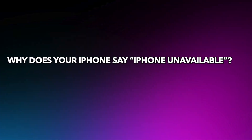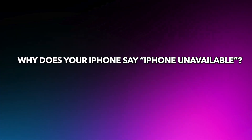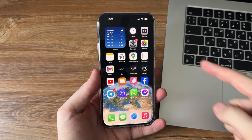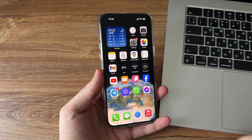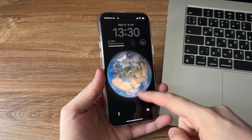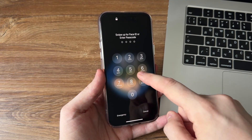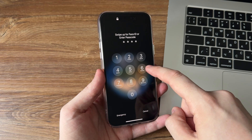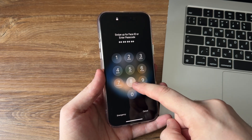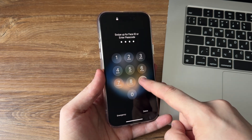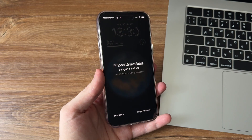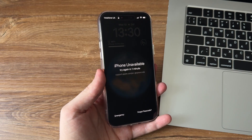Why does your iPhone say 'iPhone Unavailable'? iPhone has several foolproof security features, including the screen lock passcode. If you enter the wrong passcode five times in a row, you will get locked out of your iPhone for one minute, and an 'iPhone Unavailable' message will be displayed on the screen.